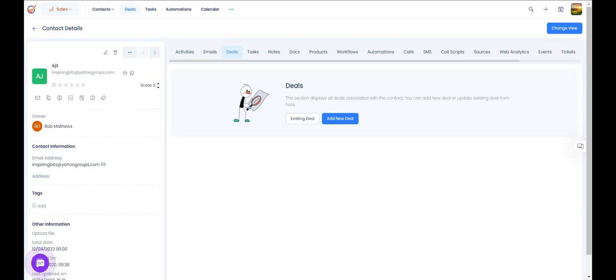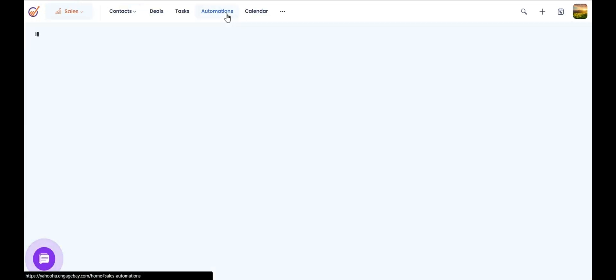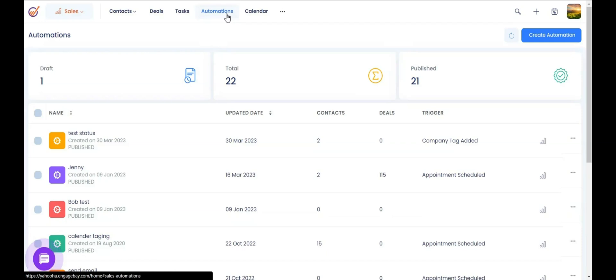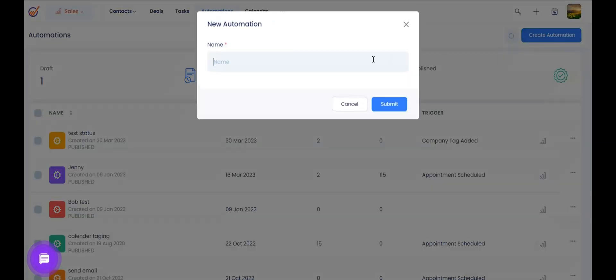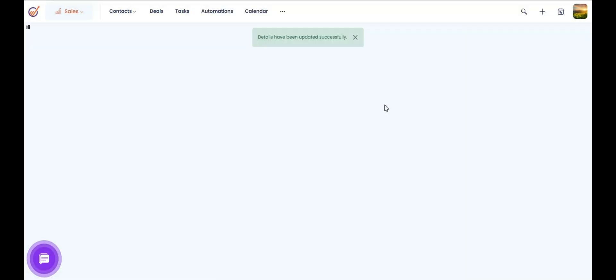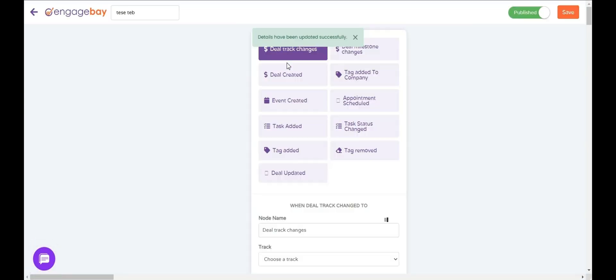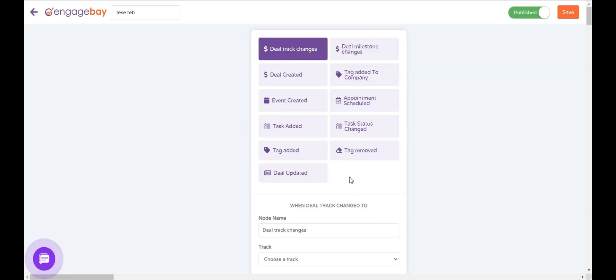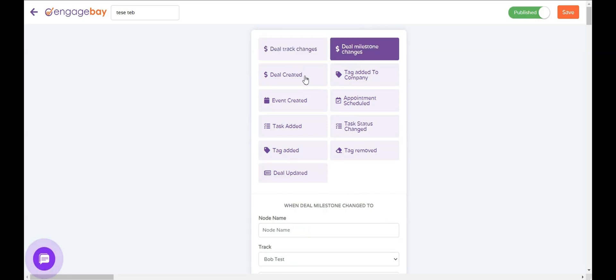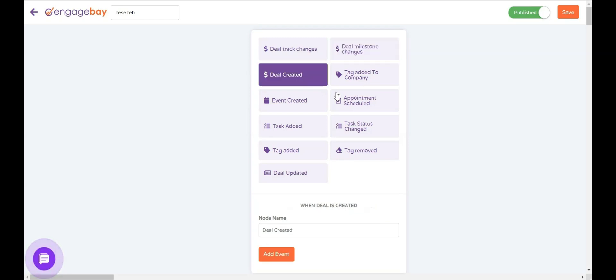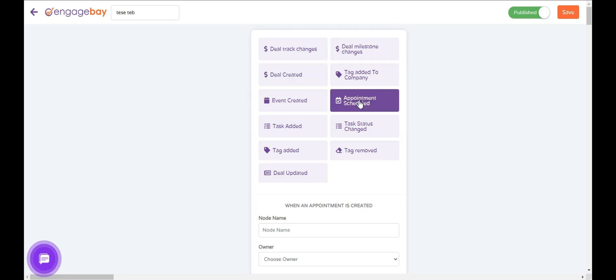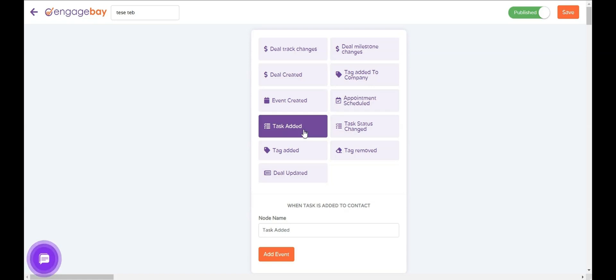We also offer automations as part of the sales module. Once you click on 'Create Automation', it will ask you to choose a trigger, and this time the triggers are different from what we had on the marketing side — these are all sales-related triggers. For example, once a deal track changes, once a deal milestone changes, once a deal is created, once somebody books an appointment, or when a task is added — you can choose from any of these triggers.